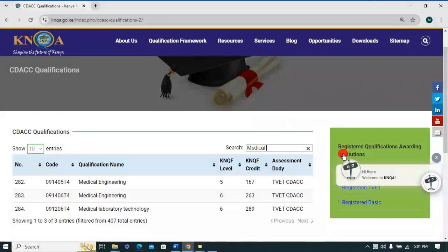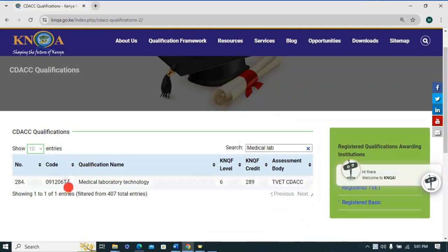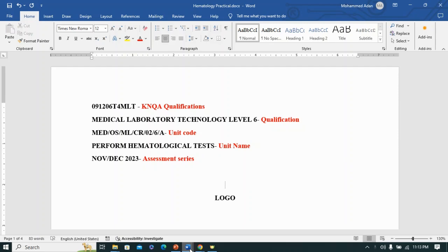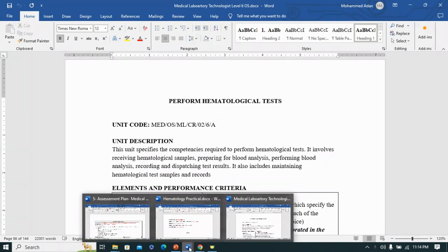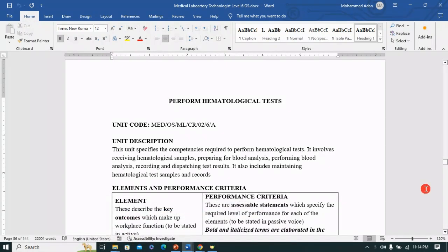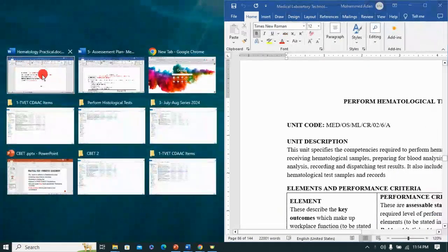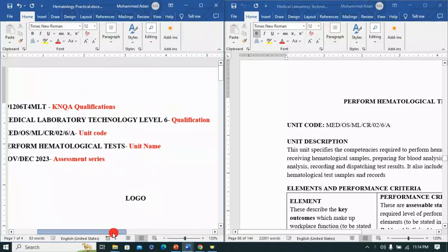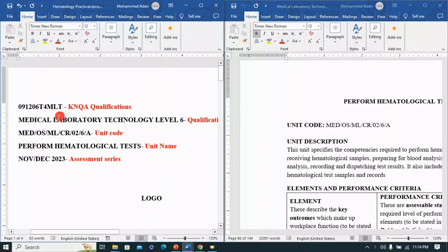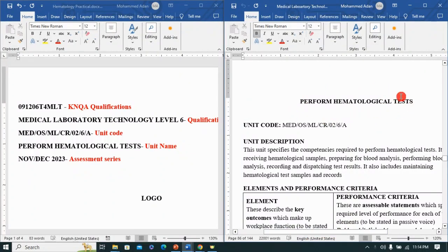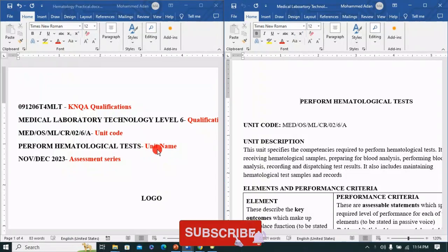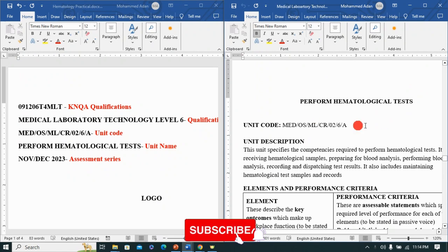We did talk about where you get these codes — you go to the KANAQA website and you'll be able to get them for individual qualifications. Another thing you need to cover is the qualification — in this case, medical laboratory technology level six. Where do you get these? You get them from your Occupational Standard. The OS is always our bible and reference point. You also need the unit code for that unit of competency — in this case, performing hematological tests — and you just copy and paste it. Then you need the unit name: Perform Hematological Tests.